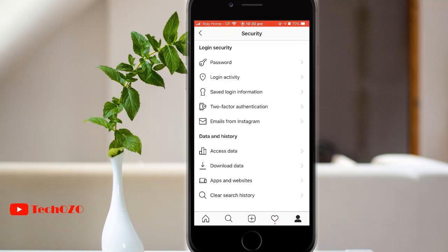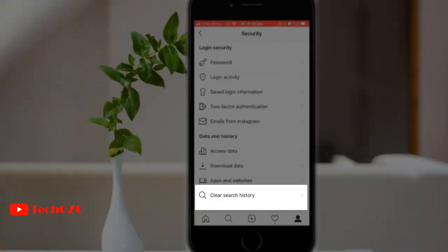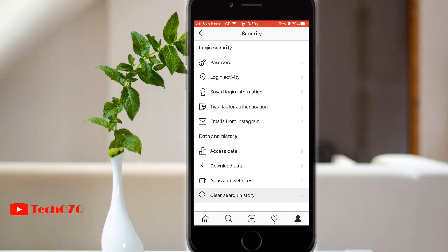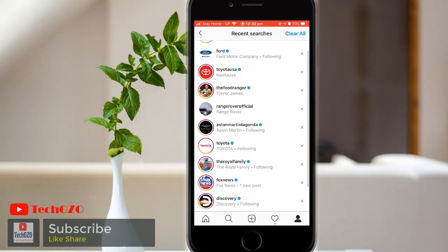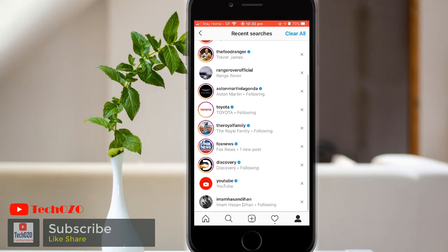In this stage, you will find 'Clear Search History' for iPhone users and 'Search History' for Android users. Tap over here and now from this stage,